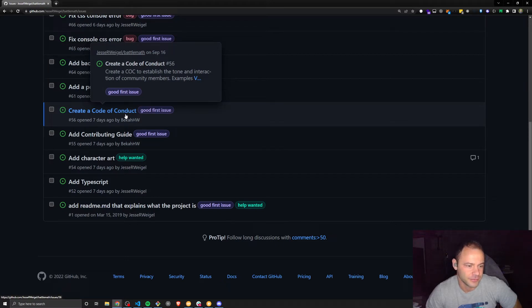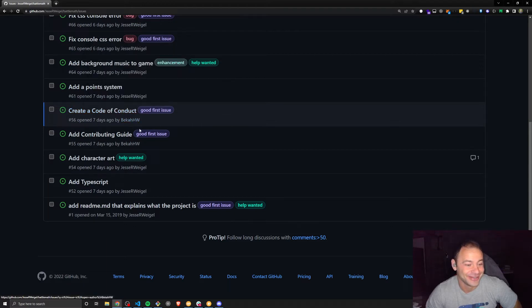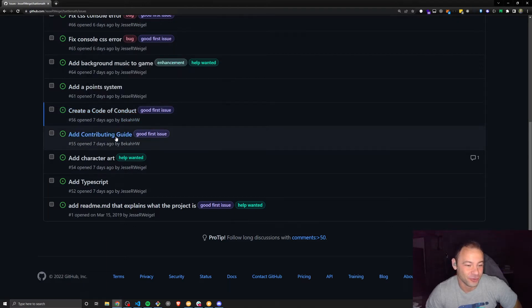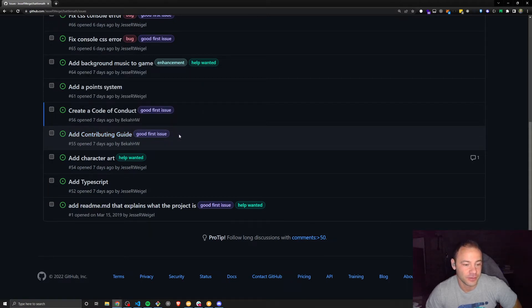But also a contributing guide, and this is the same thing. We have contributing guide examples that can be used.